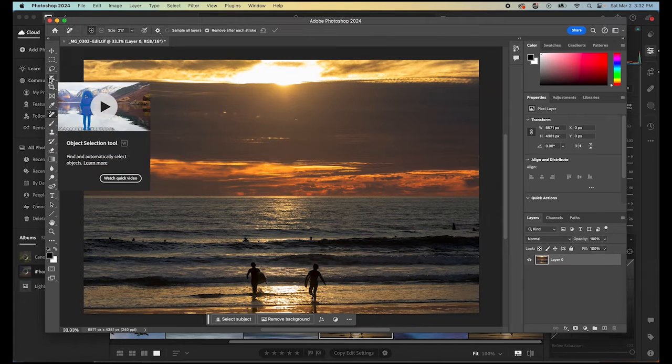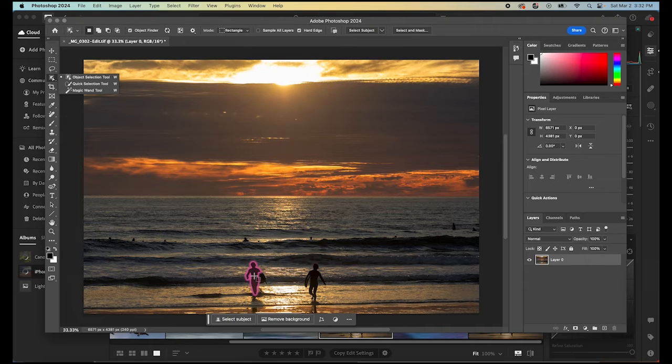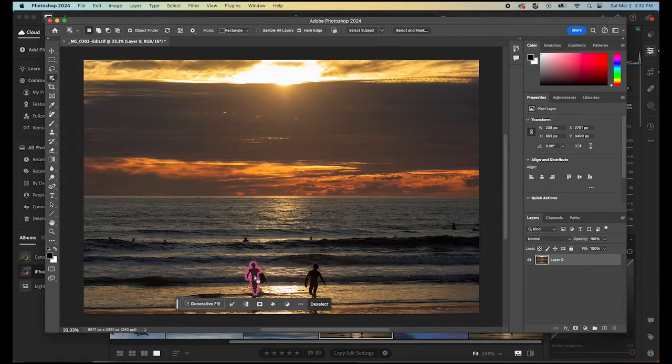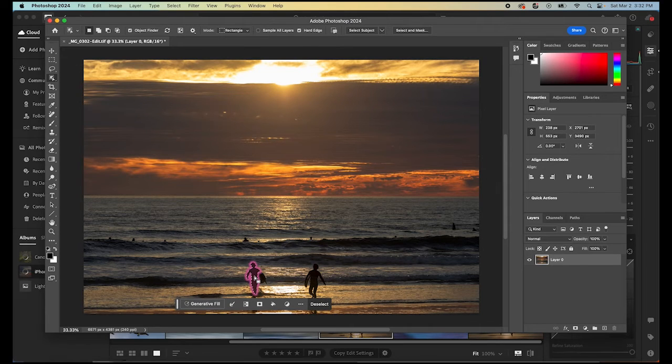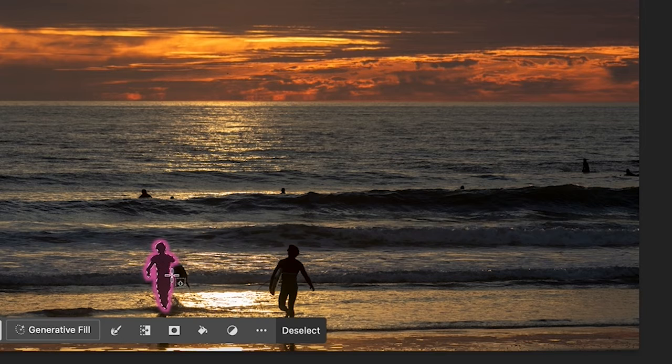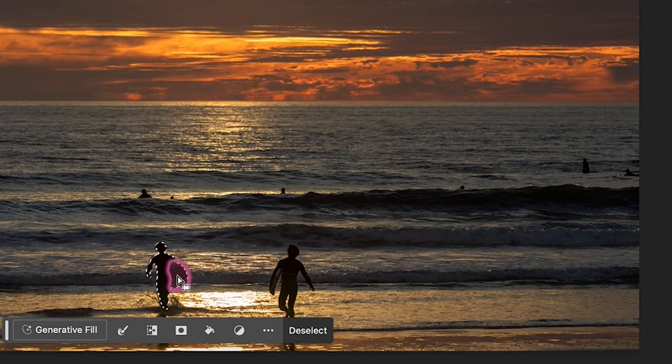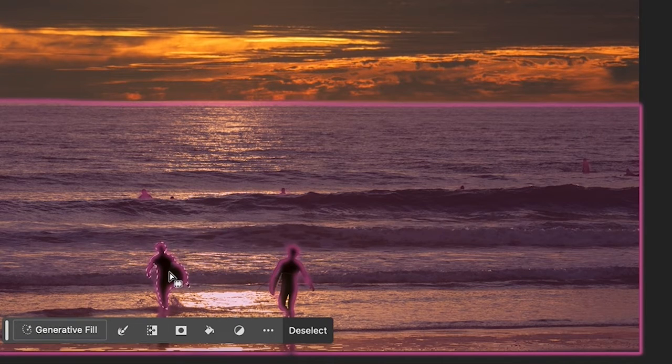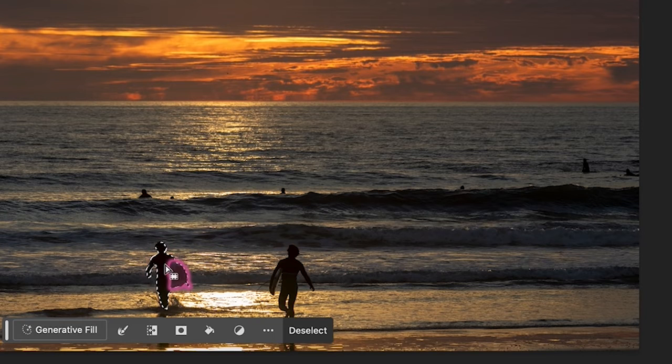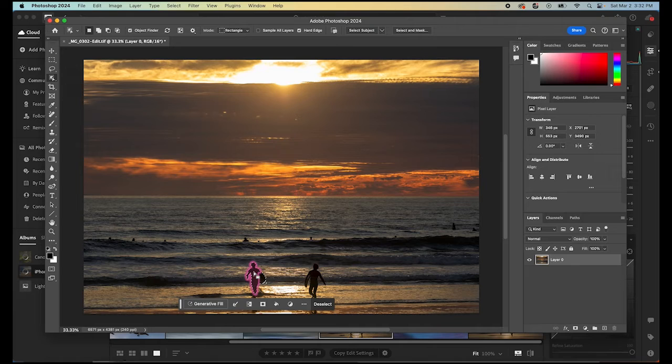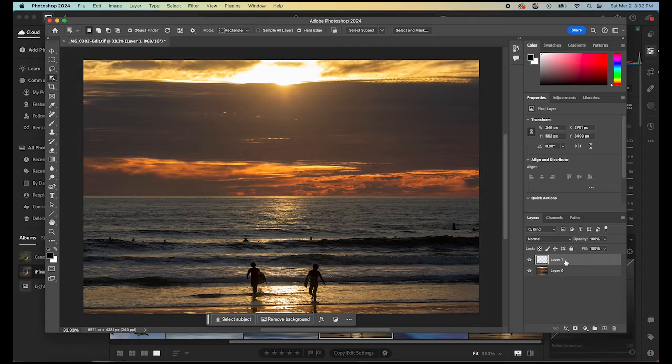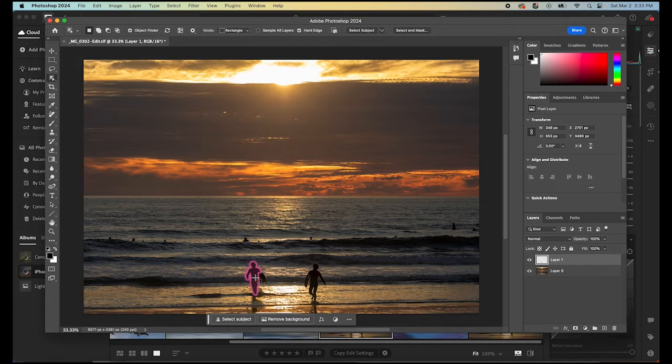After we do that, the next thing you want to do is select your object selection tool here. Simply go in and select the object that you would like to remove. Sometimes Photoshop does a perfect job of it and sometimes it doesn't. You can see in this case it selected the person but not the board. If I just hold down Shift and then select the board also, it'll select that so I have that entire person and board selected. Then I'm going to push Command-C to copy it and then Command-V to paste it. And you can see it created a new layer here and that layer is just this person.